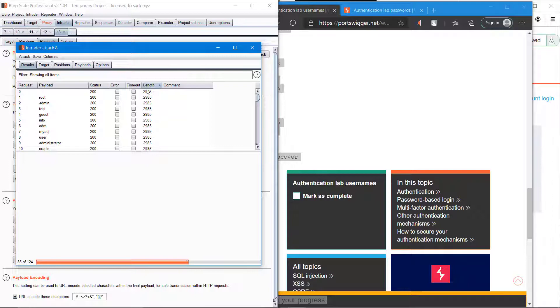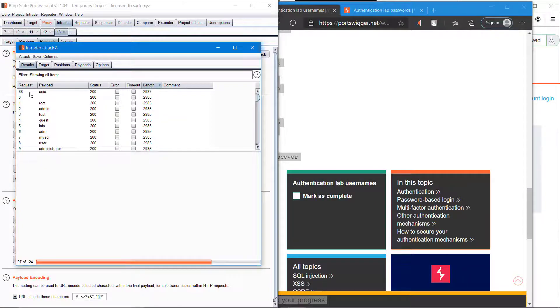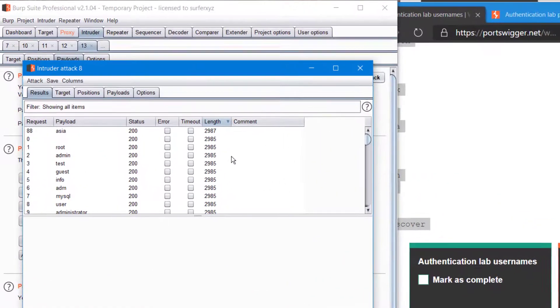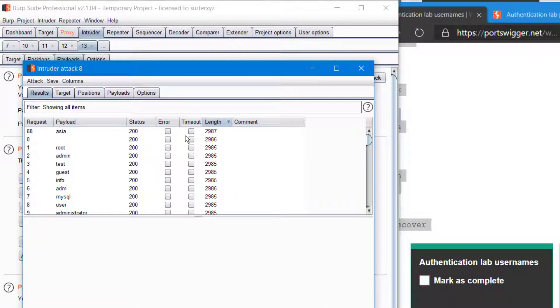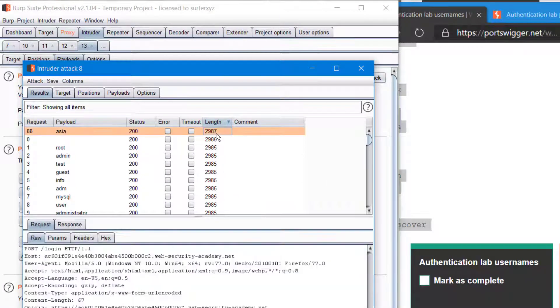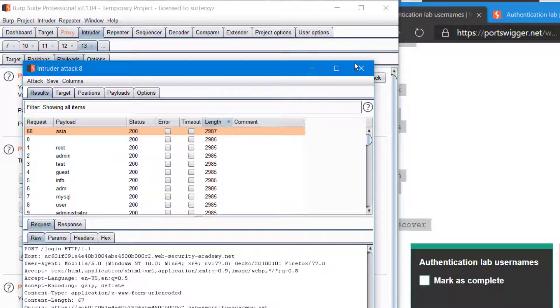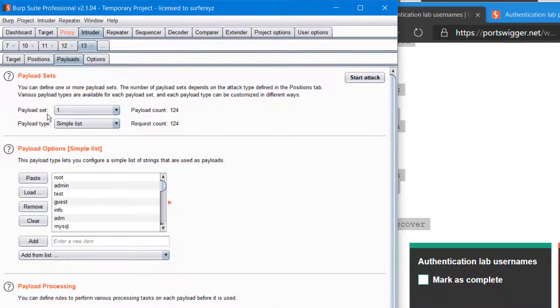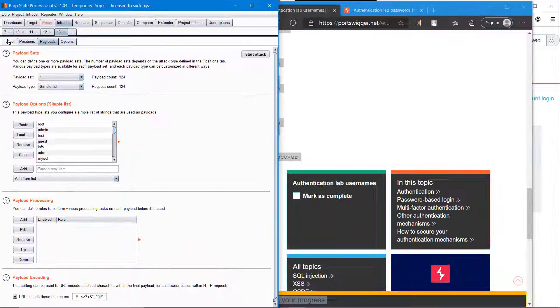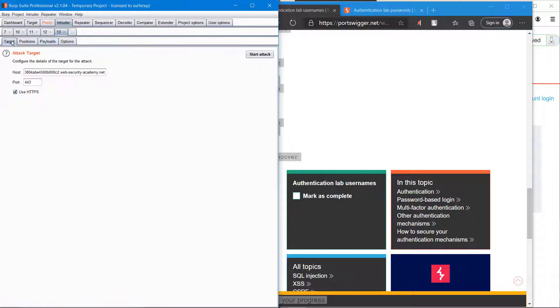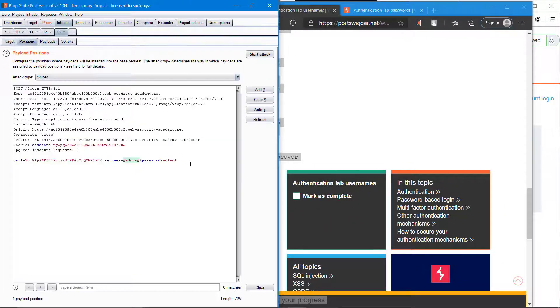We got something. You can see 'asia' has a unique number, so it should probably be the username. So we got the username. Go back to Positions.